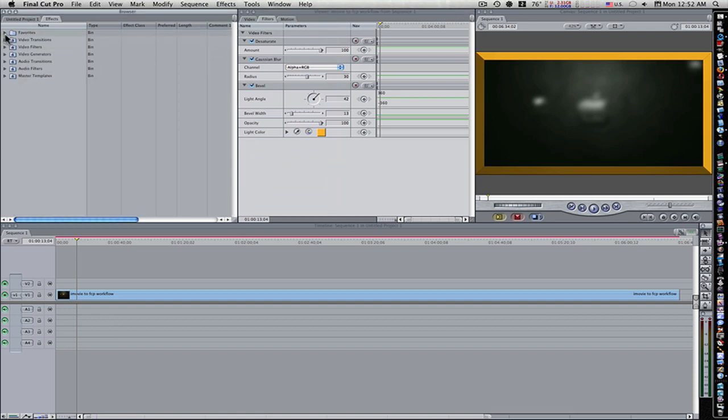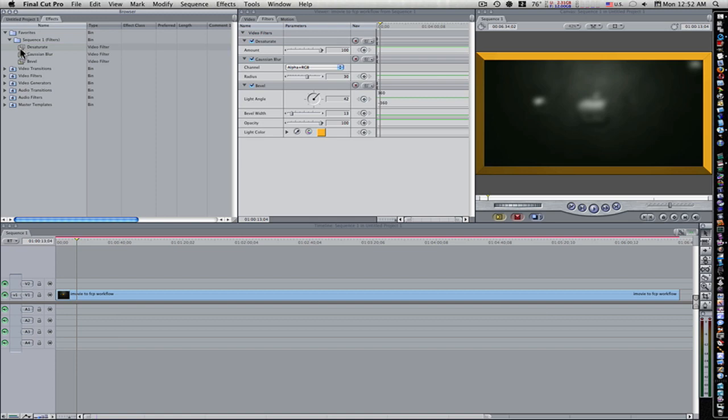Now, if you go to your Favorites folder in your Effects, you'll see there's a folder called Sequence 1 Filters. Open it up, and there, look at there. There's all three of my filters.